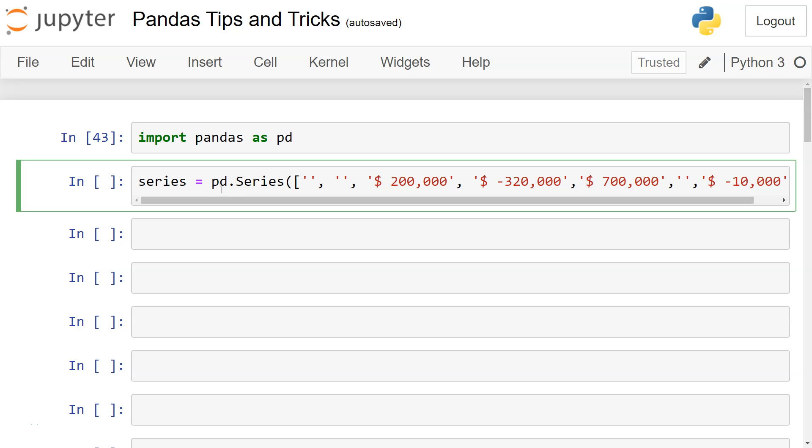Hello there and welcome to the new Pandas tips and tricks tutorial where I will show you how you can process data like this into numeric data. This is from my book 100 Python Pandas Tips and Tricks where I have documented similar techniques on different types of problems that we encounter on a day-to-day basis.